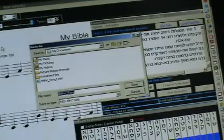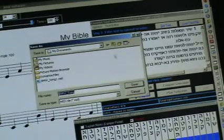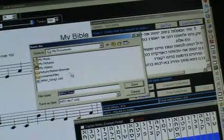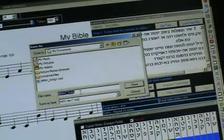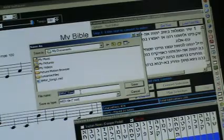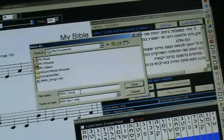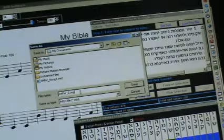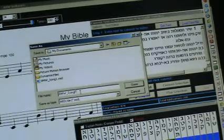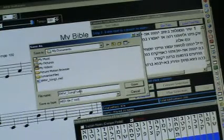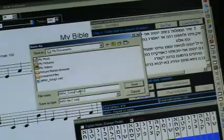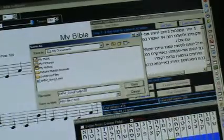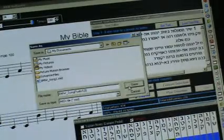The File box will come up. It's asking us for the file name. I'm going to call this BMW Song, and I'm going to add Psalm 126, and click Save.